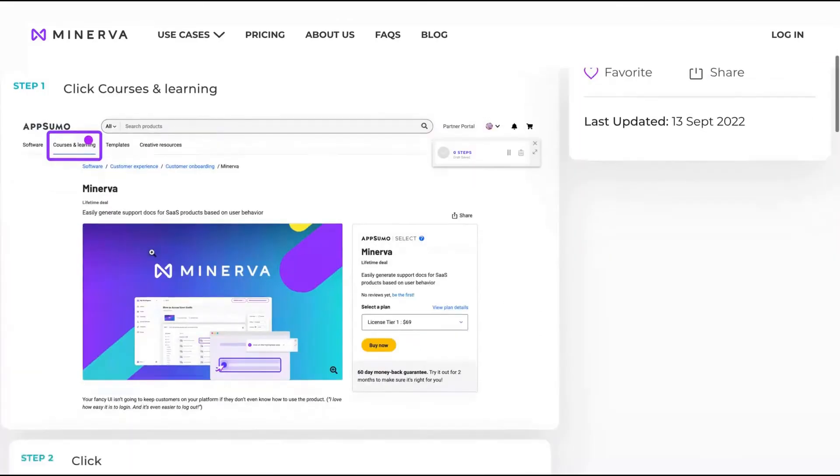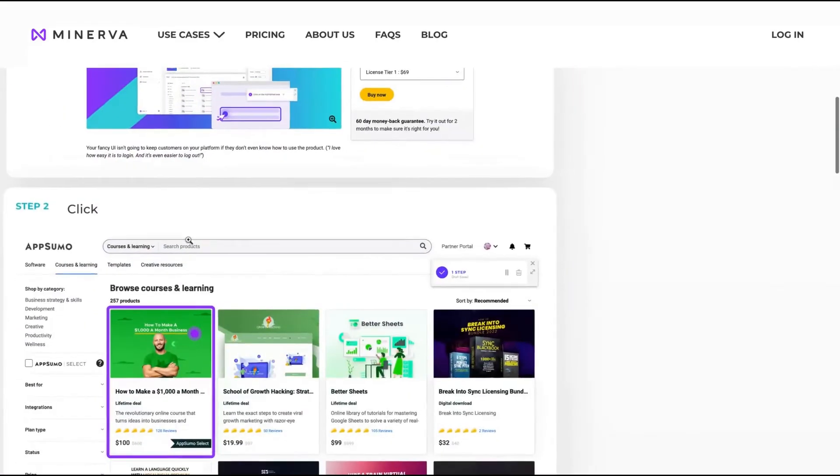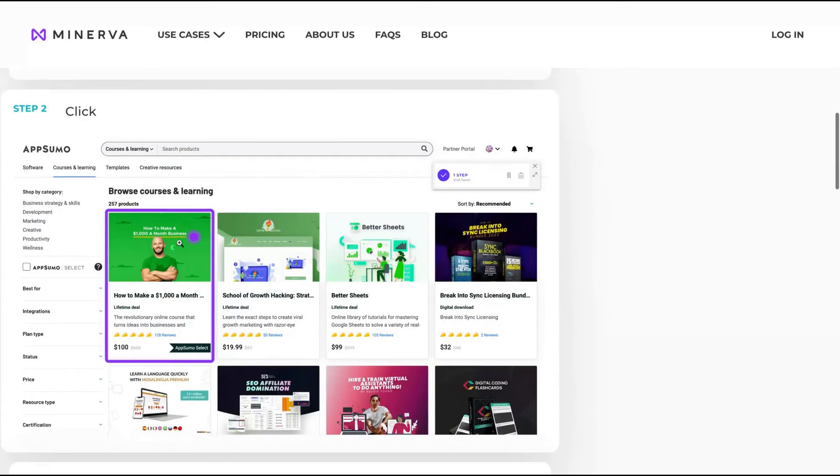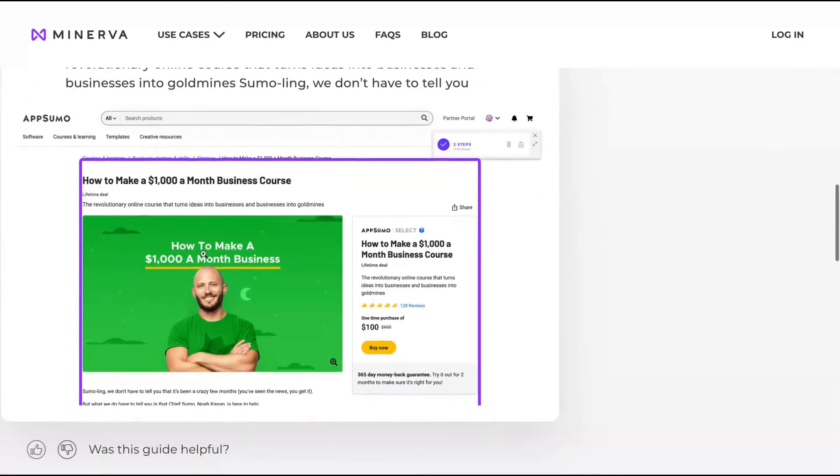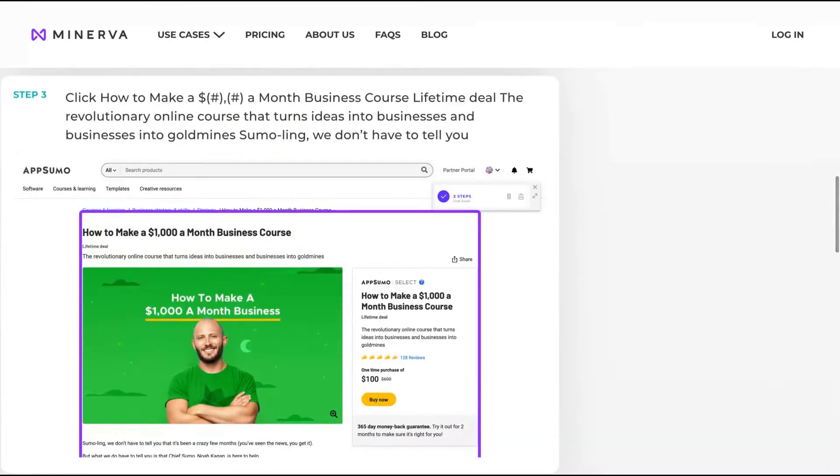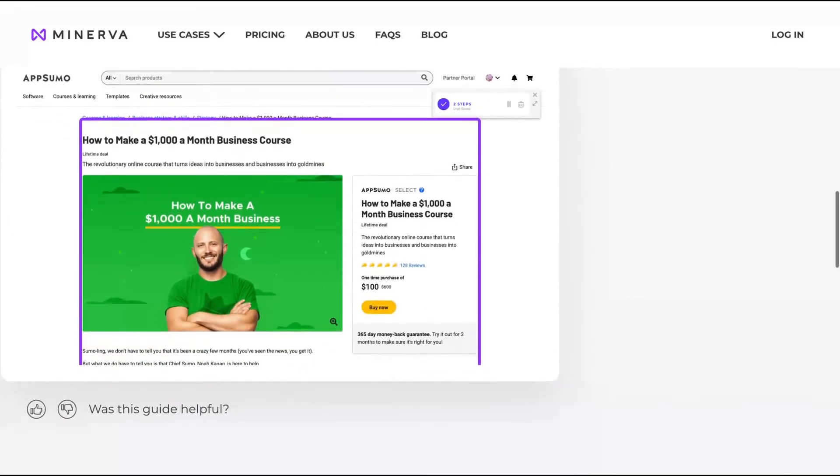So how to find a course on AppSumo in three steps. You can see here, step one, courses and learning. Step two, click here. Step three, just go here. Here's the course.